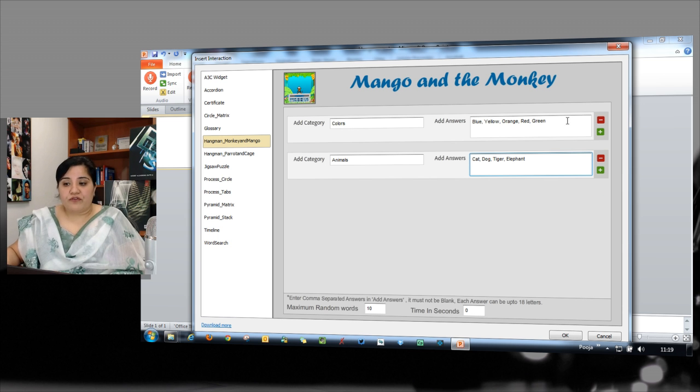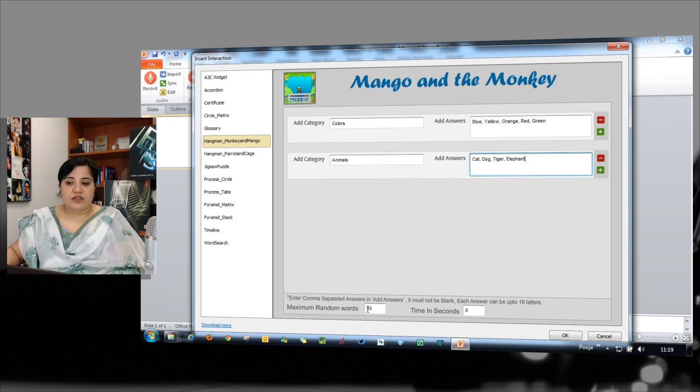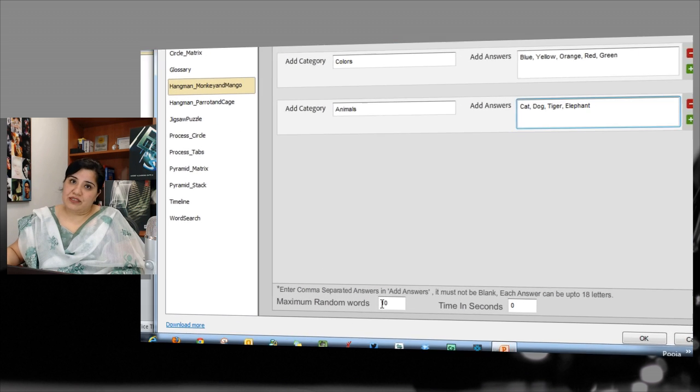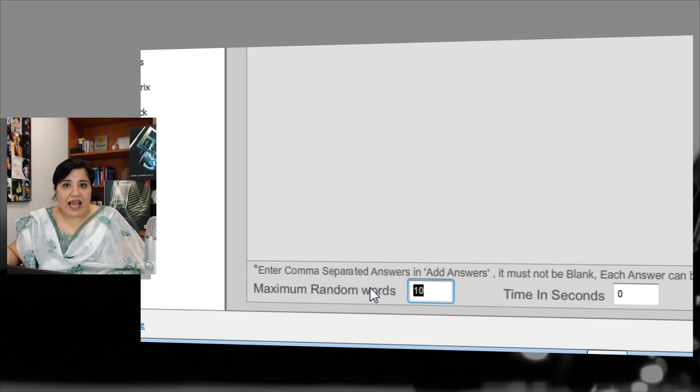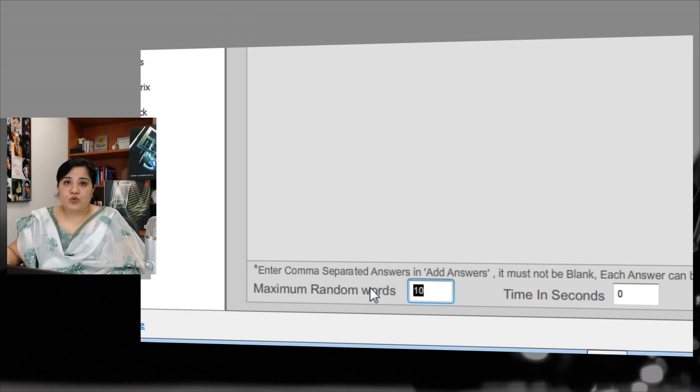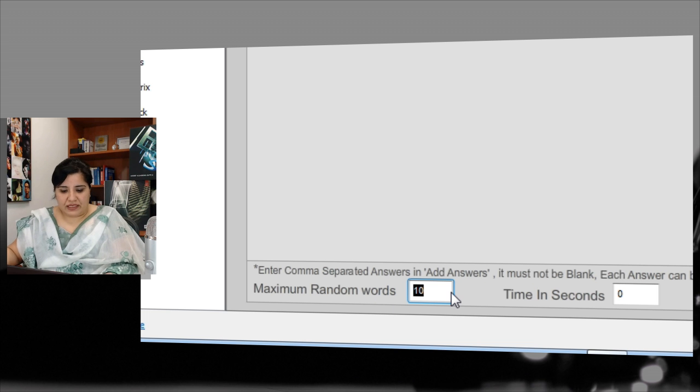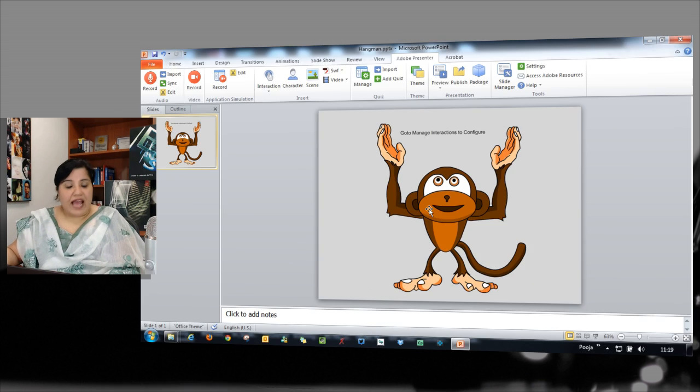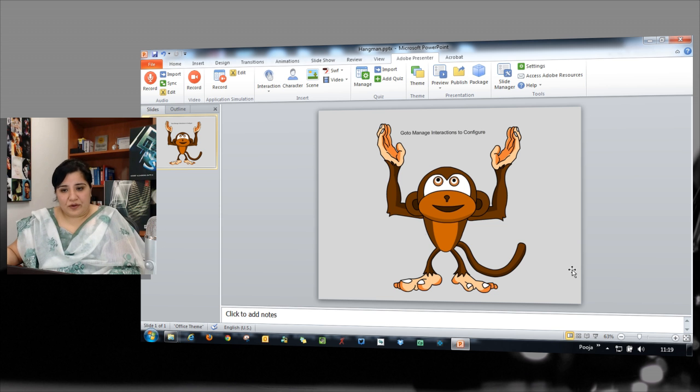If you have a lot of words here and you want to randomly select a number of options to be presented to your learners, just select the number here and the learners will be asked to answer only those many questions. So I can maybe say two here and when I'm done, the interaction is added to the course.